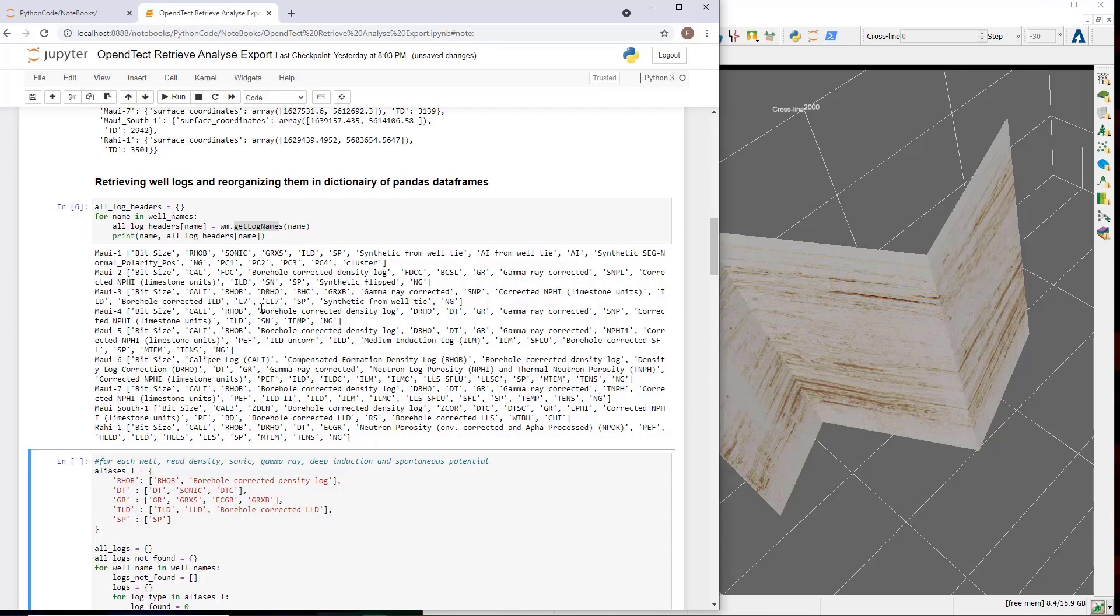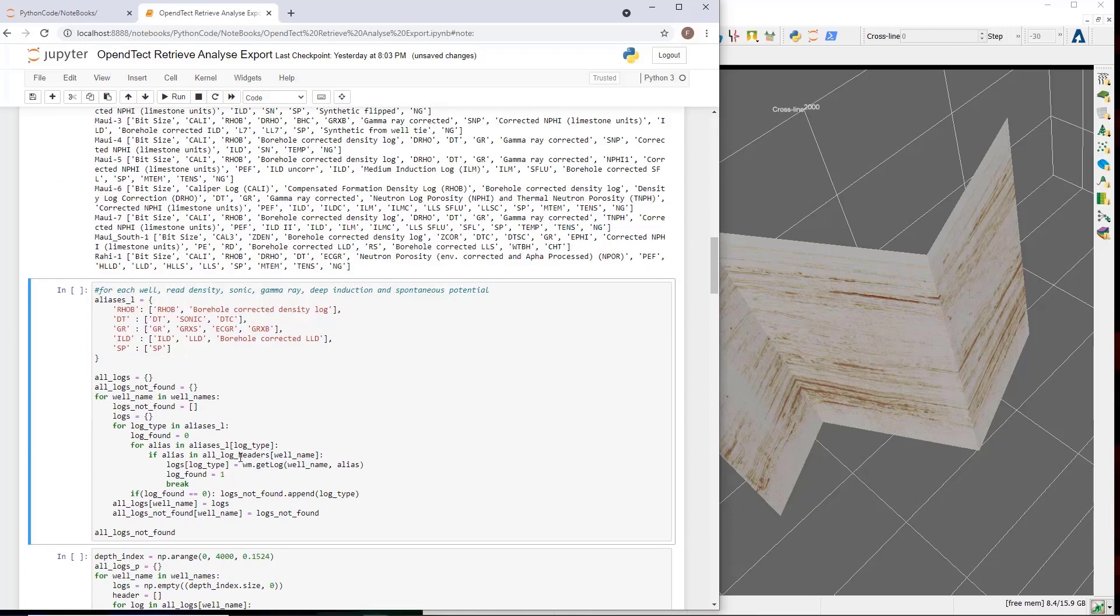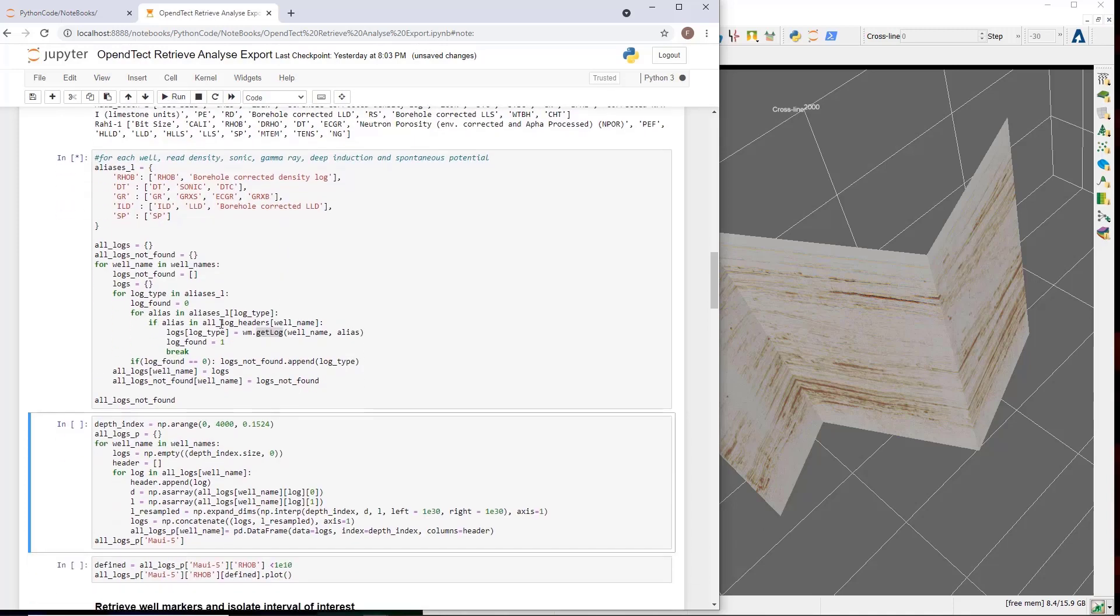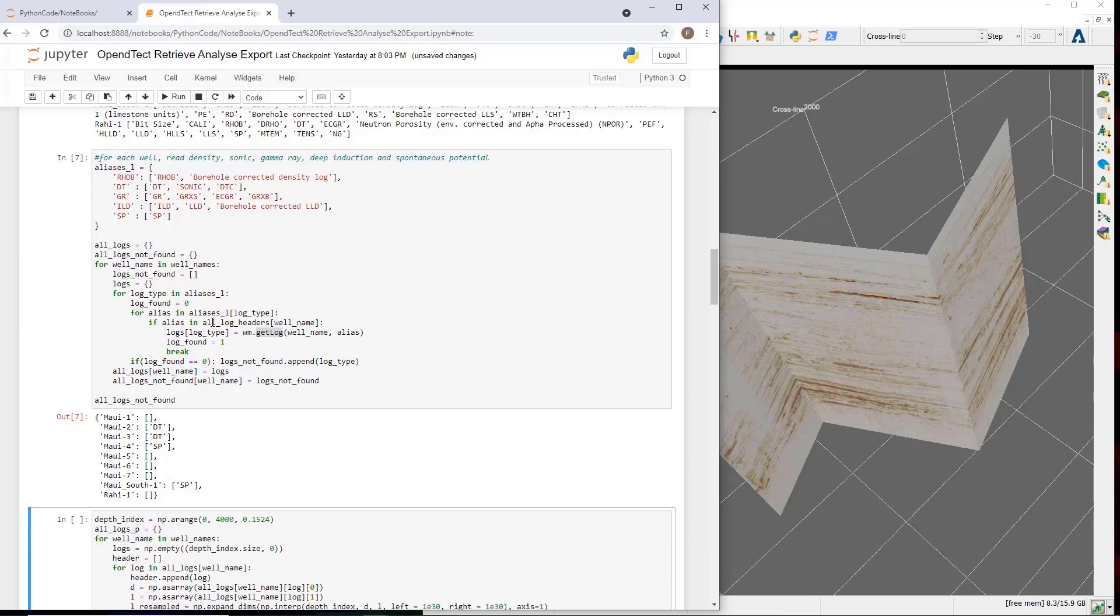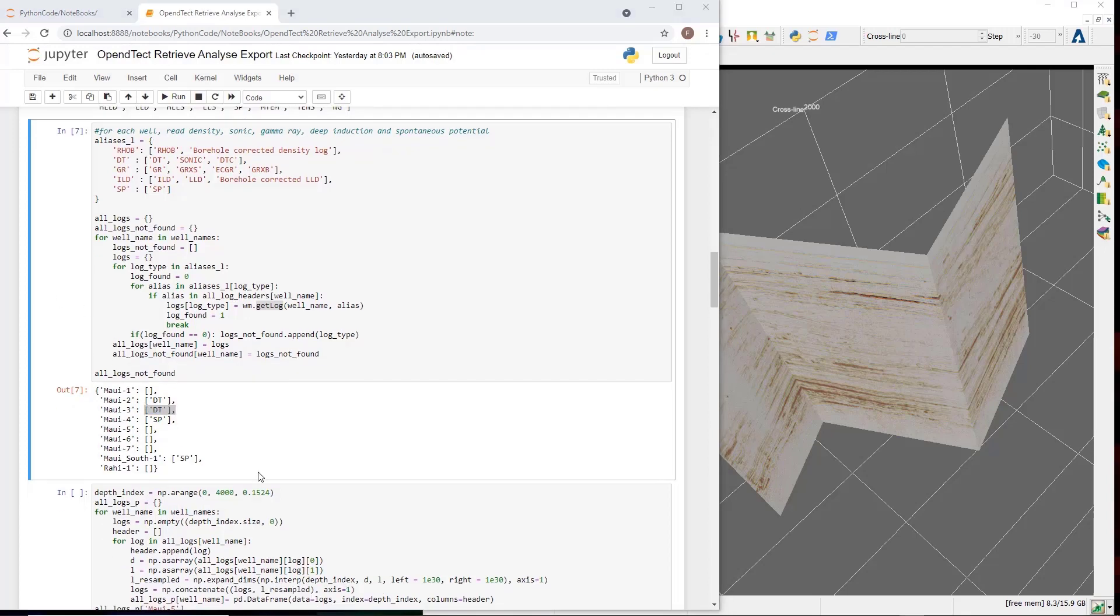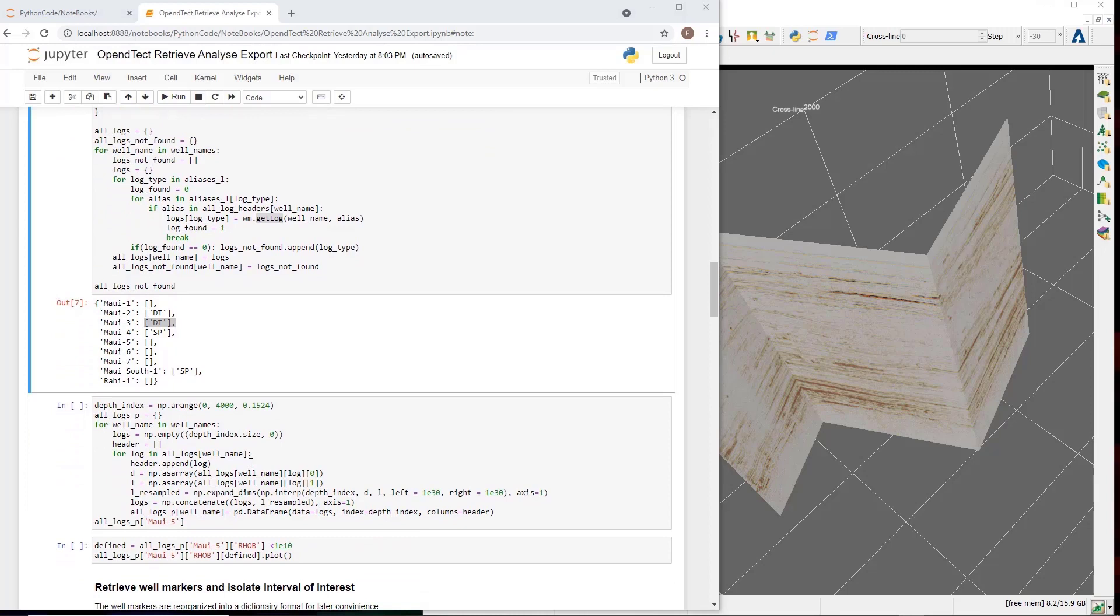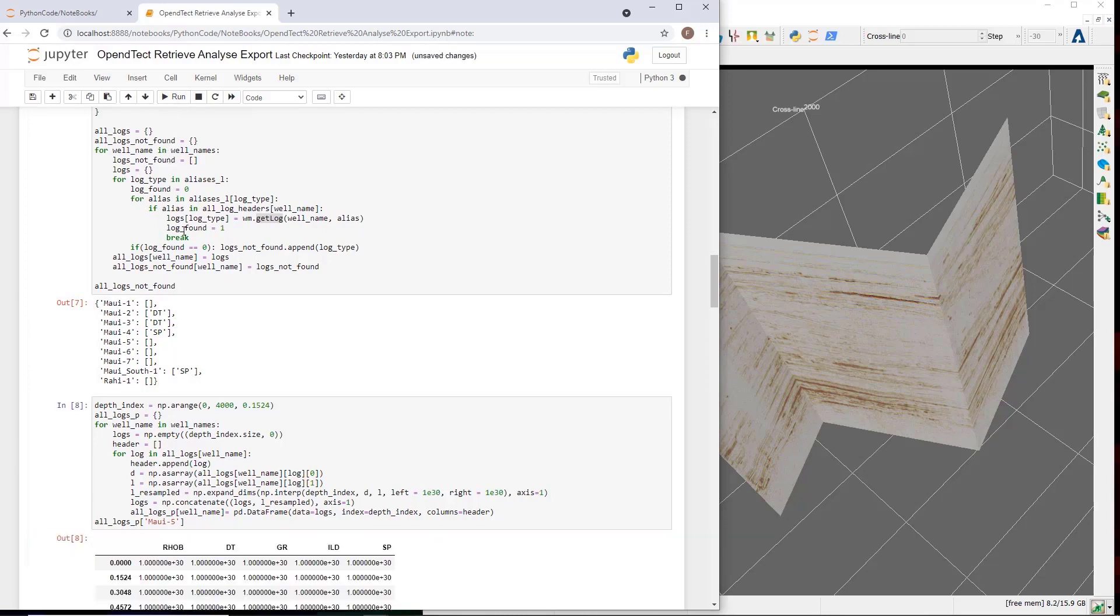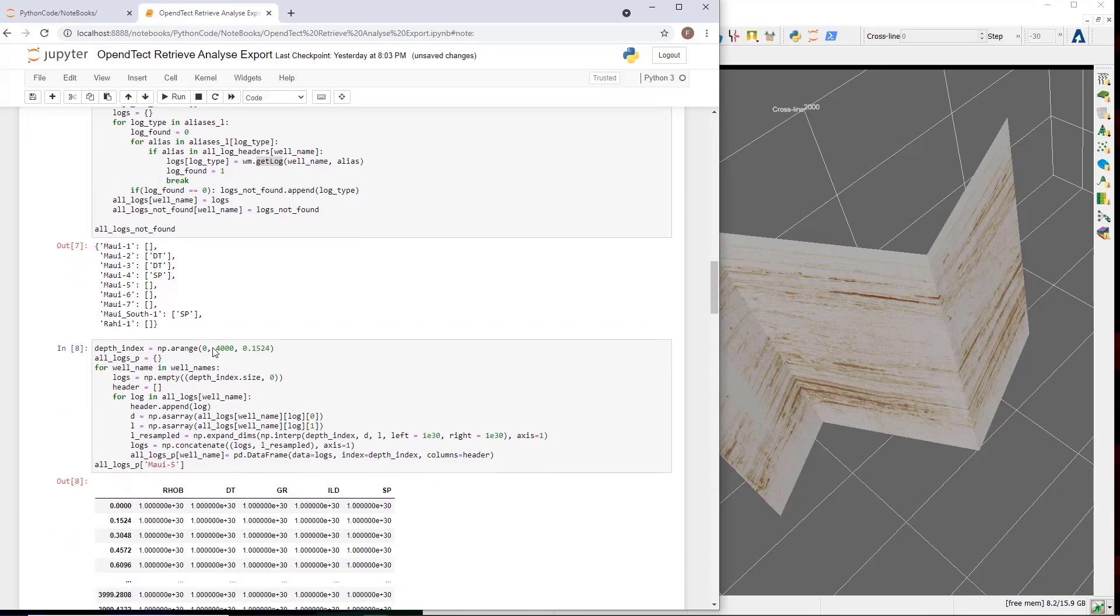Then for the log types that are of interest, density, sonic, gamma ray, deep induction, spontaneous potential, a dictionary of aliases is created. If an alias is encountered, the log is imported to the Python environment with the get log function, like this. At the same time, a list of missing logs is maintained. This is important, for example, as many machine learning applications need to have a constant set of input features. It is seen that some wells do not have a sonic log, like this one, and others do not have a spontaneous potential log. This will be important again in one of the later applications. Finally, all logs loaded are converted to a Pandas data frame, which is then stored per well in a dictionary.